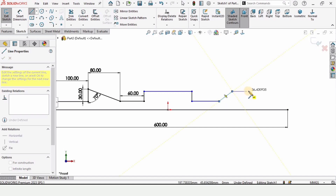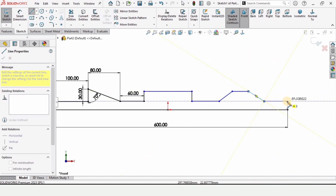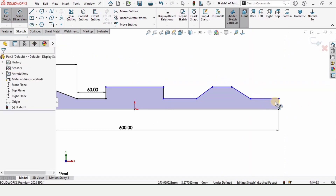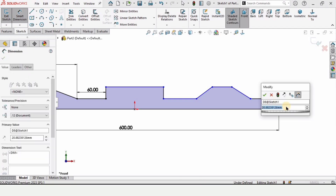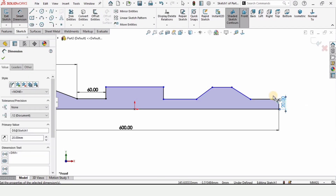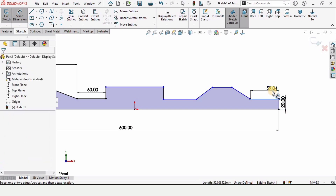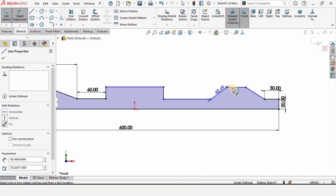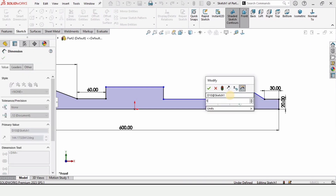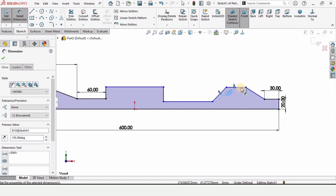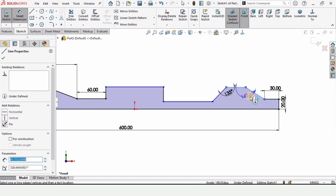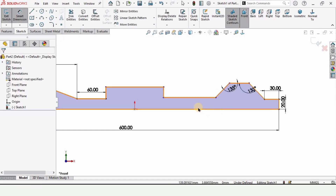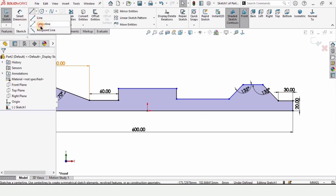Make this inclined line horizontal and inclined downward, then complete the sketch. Specify the height of this line as 20 millimeters, then 30 millimeters, and the length of this horizontal straight line as 30 millimeters. The angle between these two lines is 135 degrees, and similarly for the other one — 135 degrees. This one is 30 millimeters.